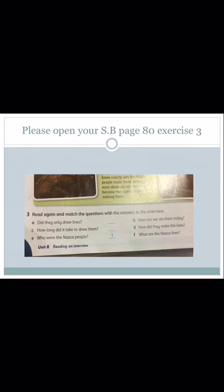The eighth word is 'underneath' — meaning below something, under the ground or under a surface. Please open your student book, page 80, exercise three.